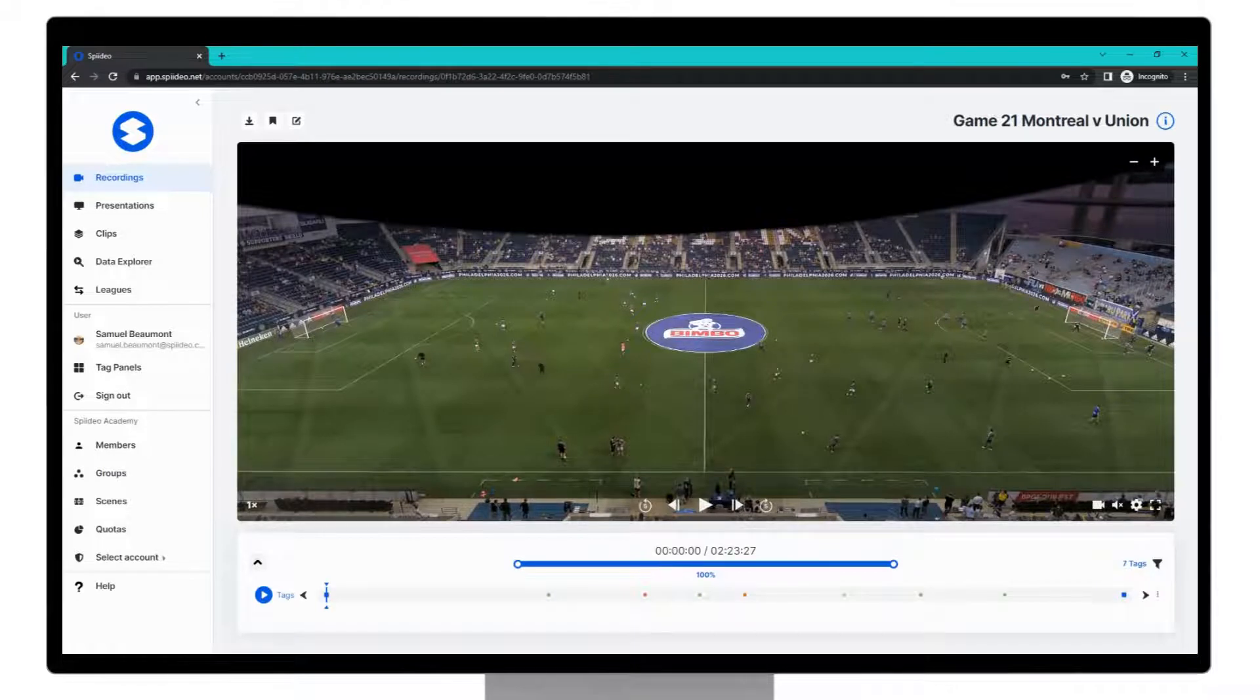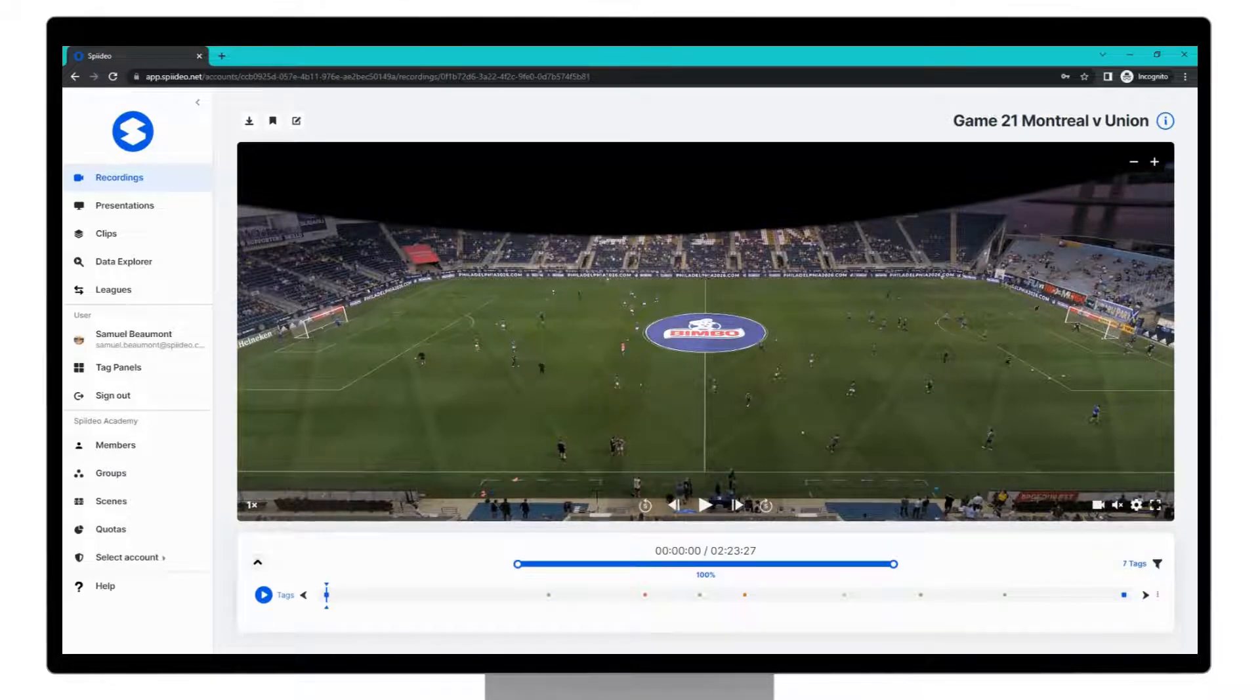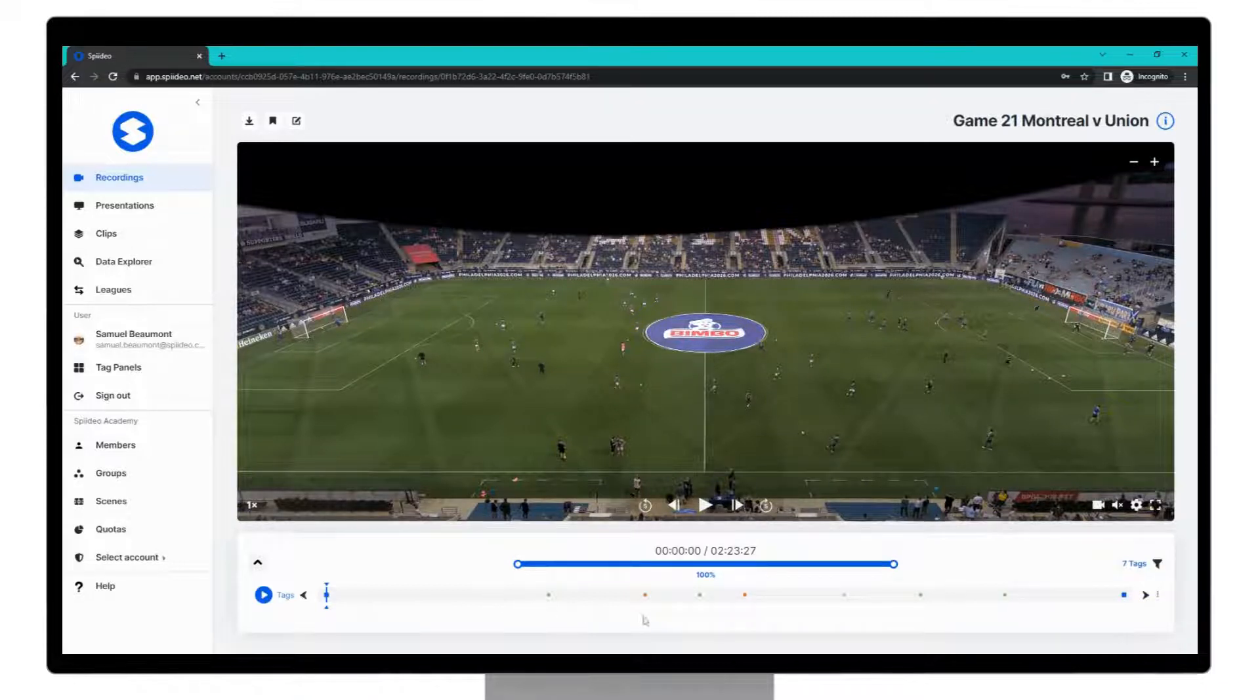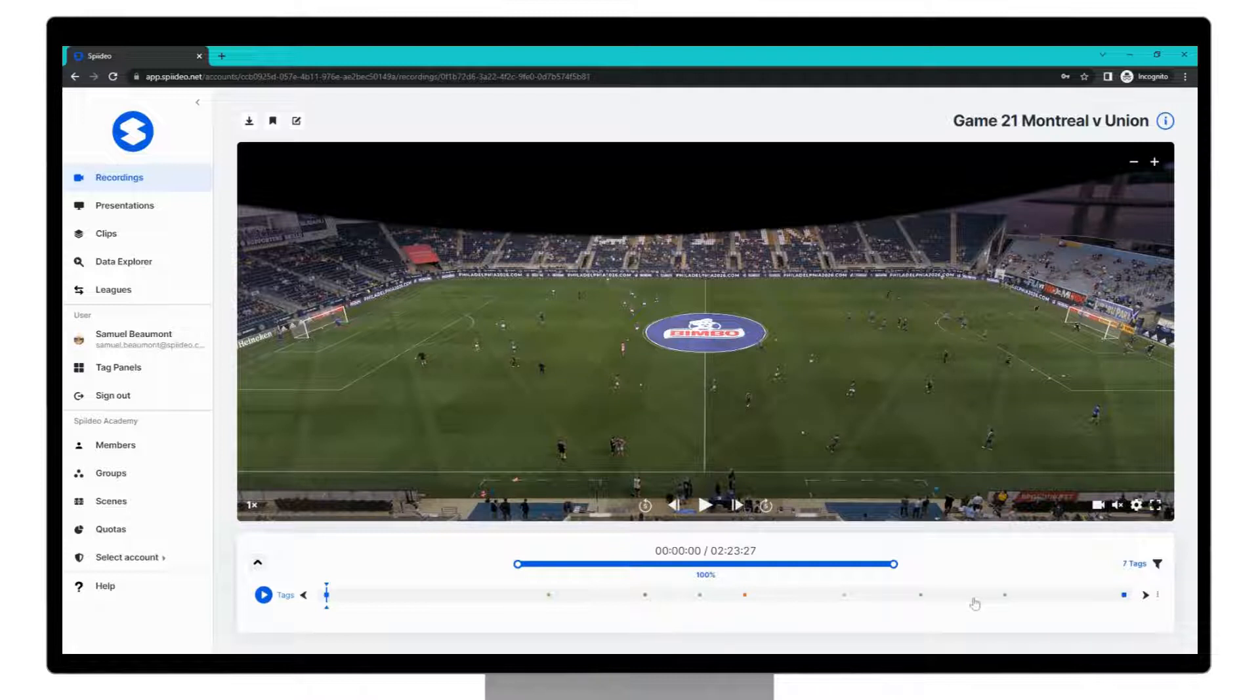So to create a presentation you need to have tagged the recording using a tag panel. You can see in this recording along the timeline here I've already created some tags of important moments throughout the game.